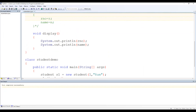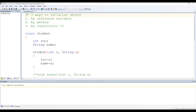So these are the three different ways to initialize an object: by reference variable, by method, and by constructor. I hope all of you understood this concept. If you like the video, subscribe to the channel, share with your friends, and press the bell icon so you get notified whenever I upload a new video.